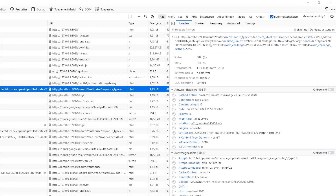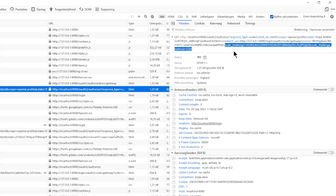For a URL with PKCE, you have additional security. The URL includes: response type, client ID, scope, state, redirect URL, nonce, code challenge, and code challenge method.